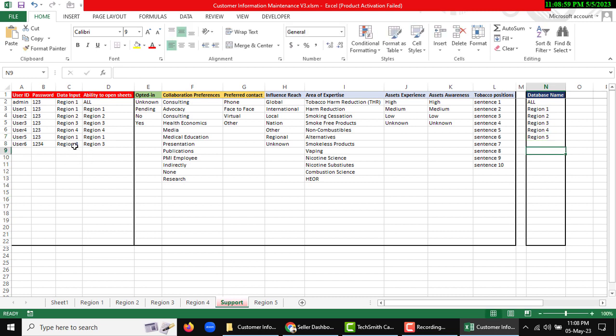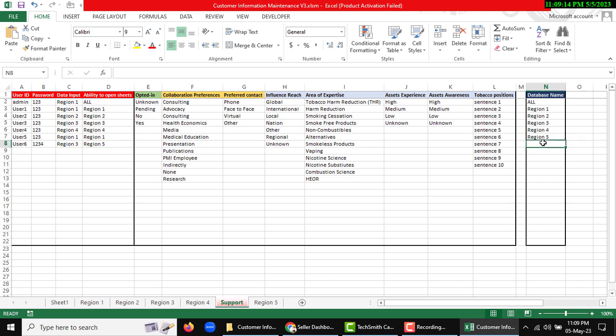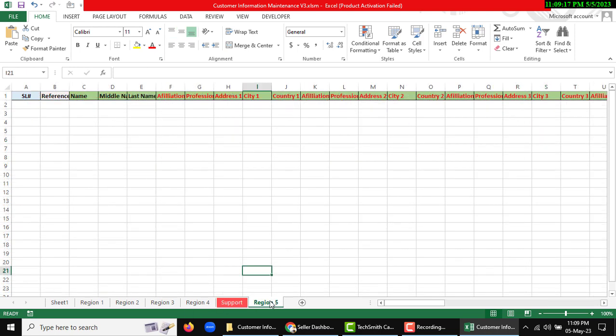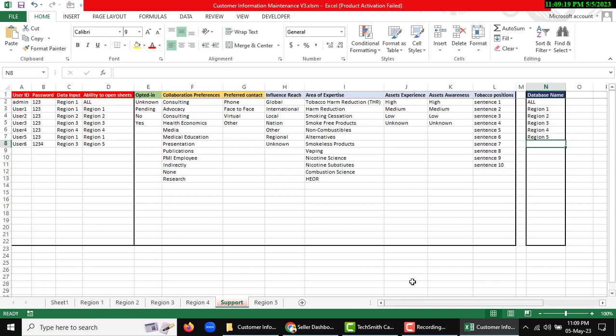Now you can provide the region 5 database access. You can add multiple sheets, but you need to remember that the database sheet needs to be provided and same as the sheet name.